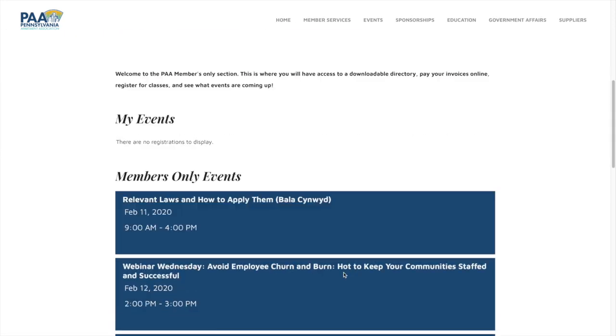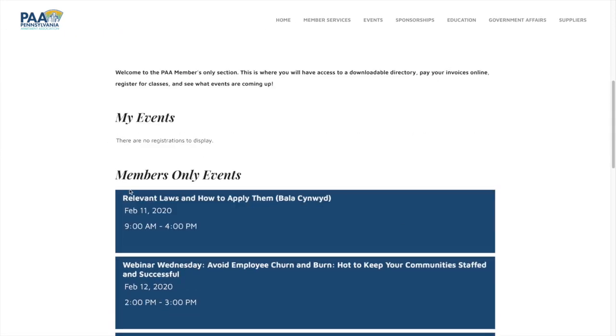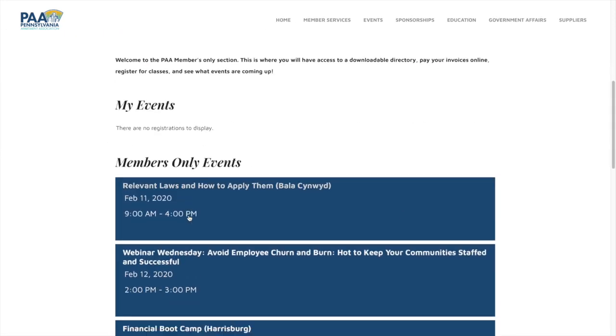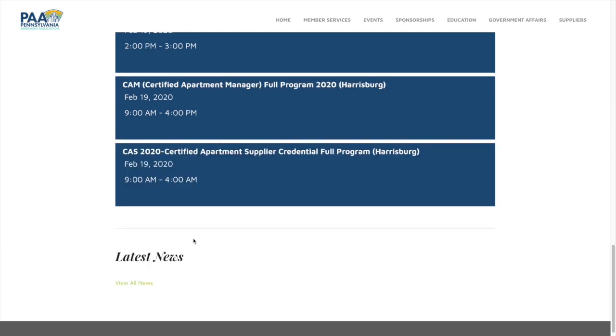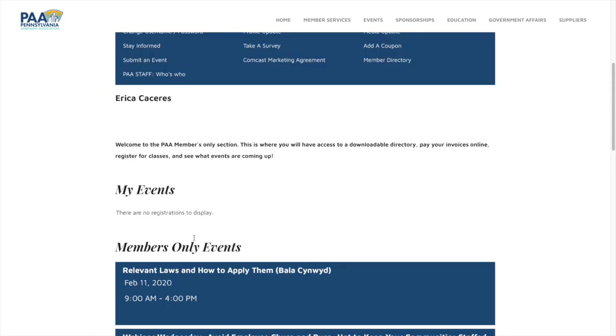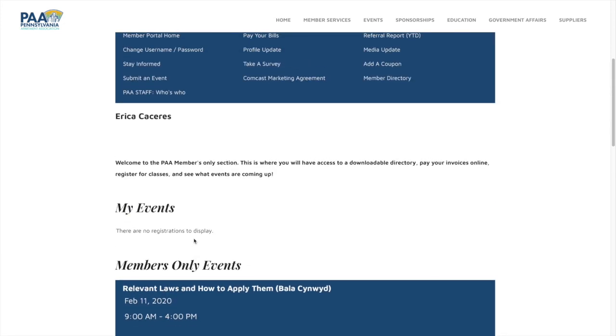So here you'll see the member portal. You'll see the upcoming events and other educational classes that you can register for.